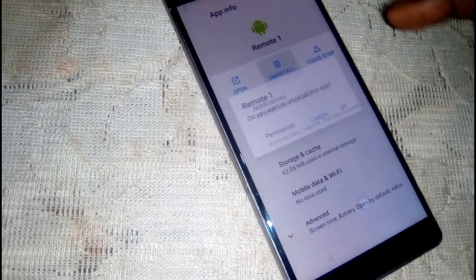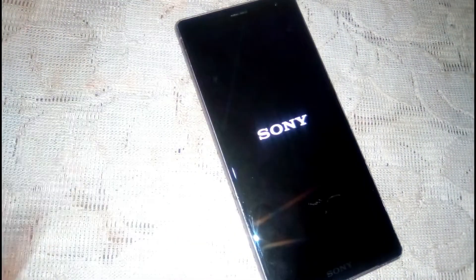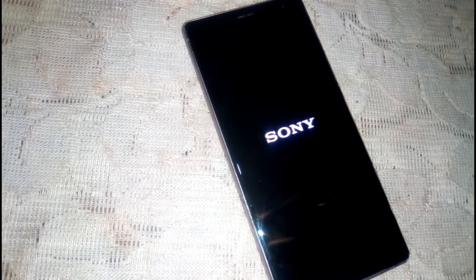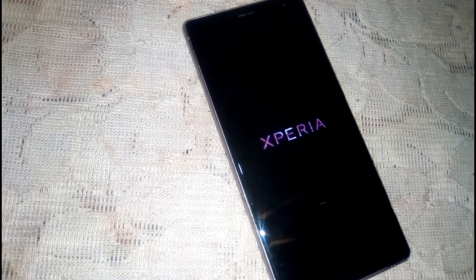Now we need to uninstall this app. Then reboot the phone — click on restart. We are about to bypass the Xperia phone.